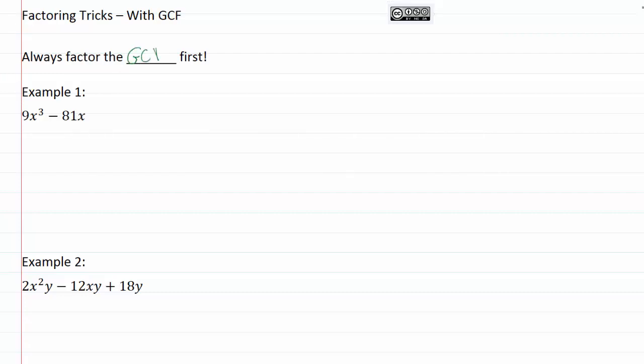GCF. Remember that the GCF stands for the greatest common factor. So really as we've been going through and doing all these problems, we should have been checking for a greatest common factor, like we first learned to do when we were doing factoring.